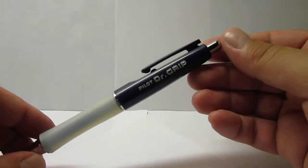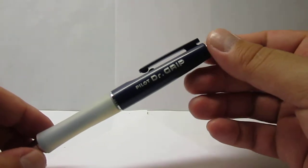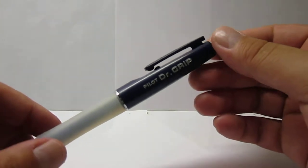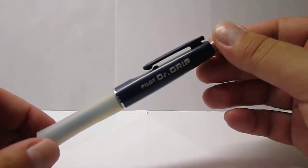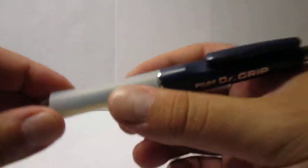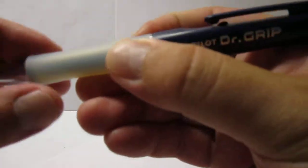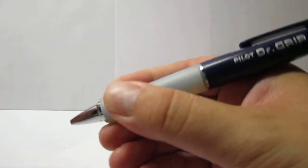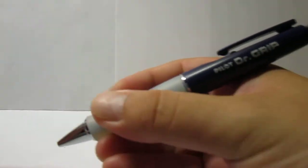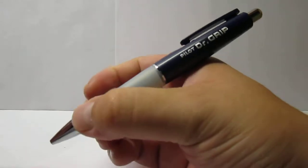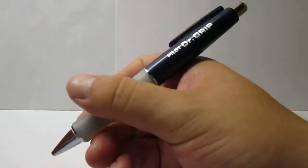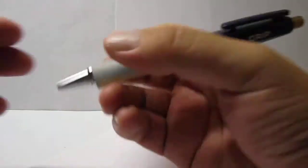This pen was introduced sometime in the mid-90s, around 1994-95. As you can see, it has a very rubbery grip, very firm rubber, but still has a good gripping area.